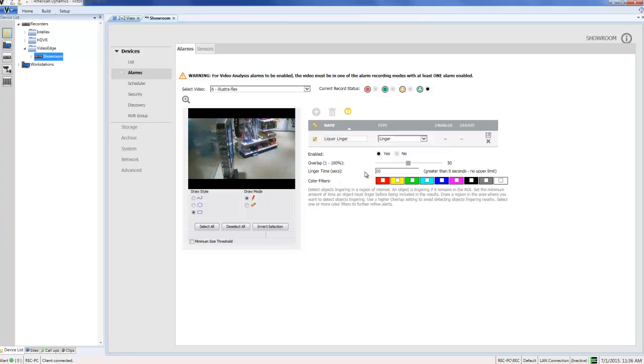You can see here we also have some color parameters which I could set if I wanted to. They detect objects, in this case people that are lingering in the area and that are of a specific color. That's perhaps useful if the offender always wears a red jacket for example. But in this scenario we don't need those options. I'm just going to leave those boxes blank to detect alerts of all colors.